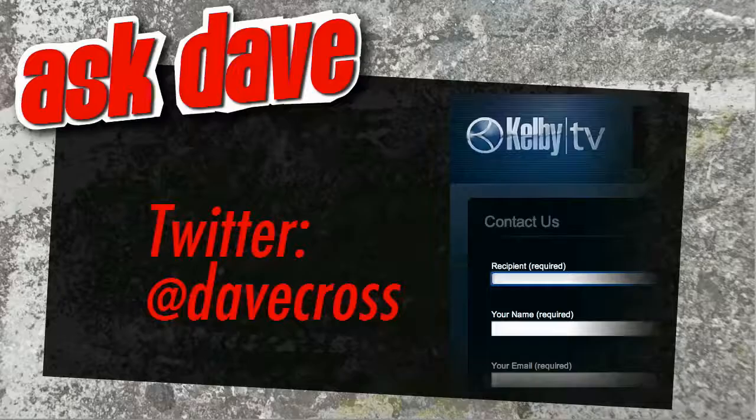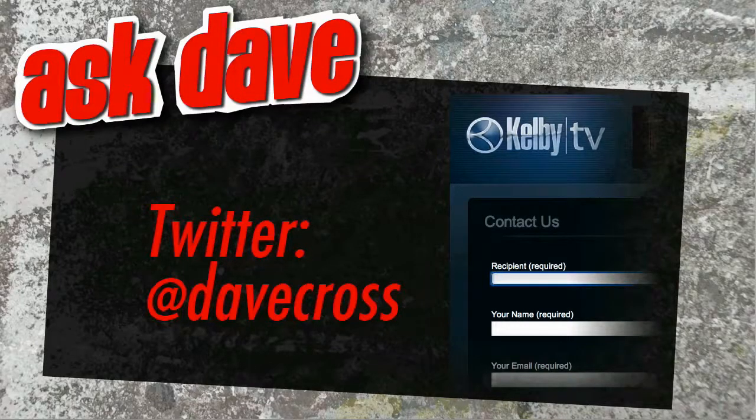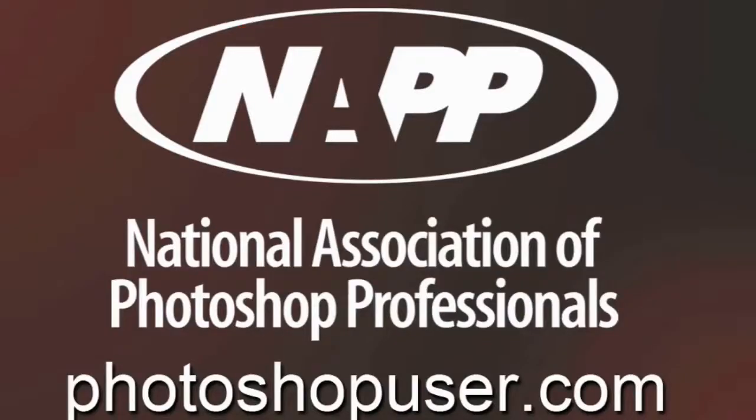Ask your short Photoshop question using the contact form here at Kelby TV or through Twitter at Dave Cross. Thanks for watching.